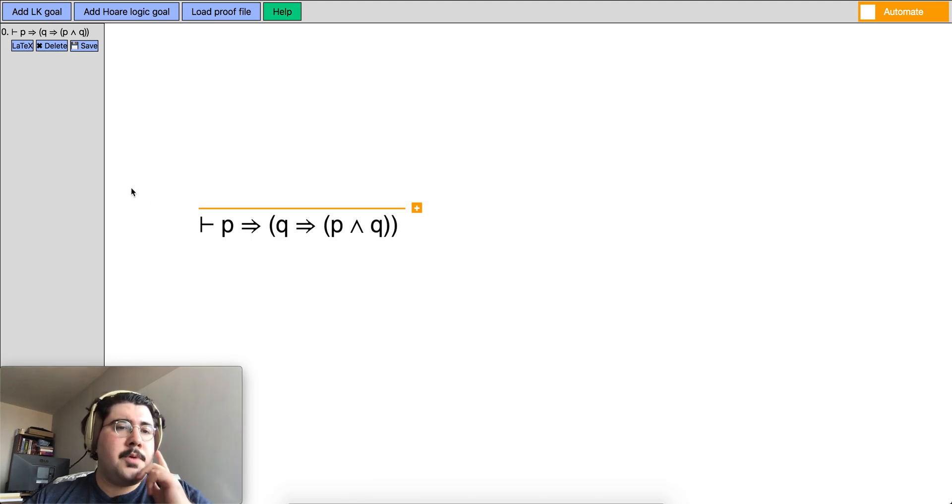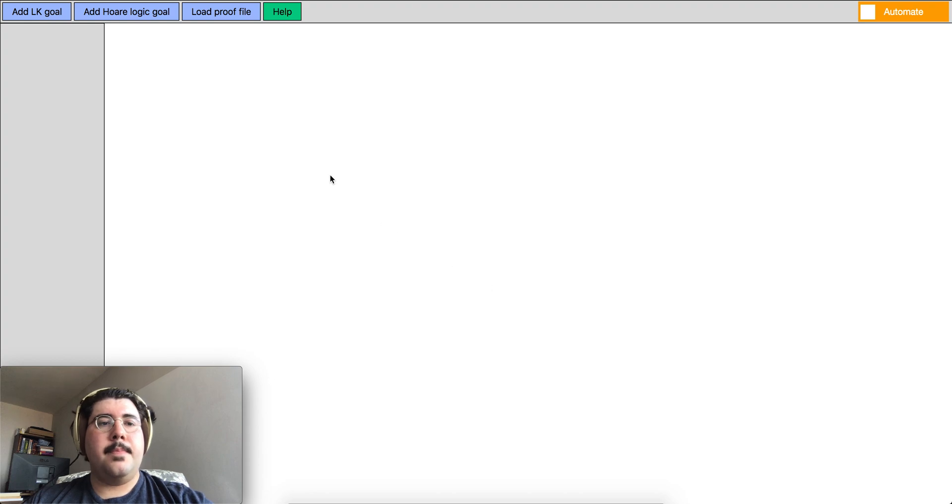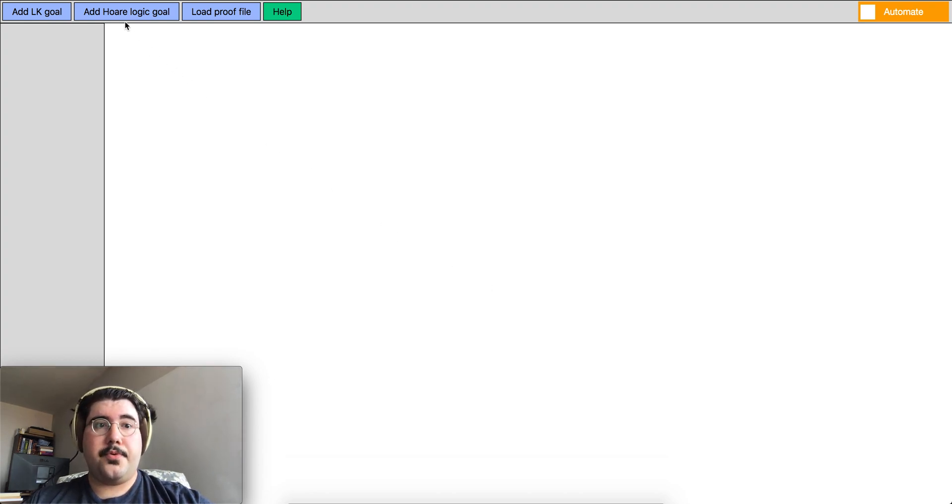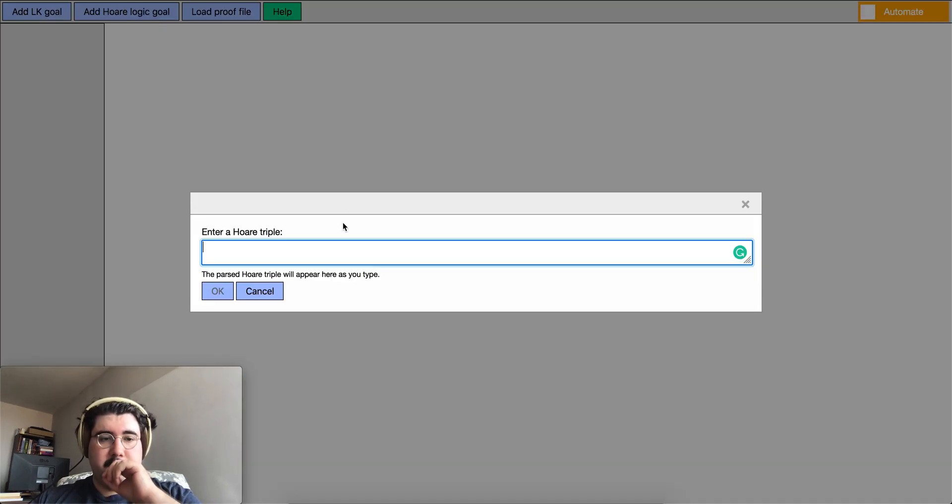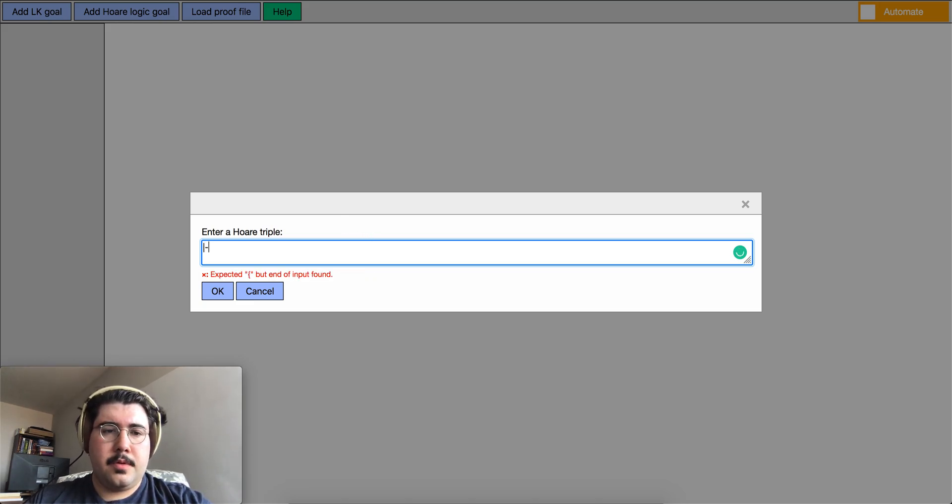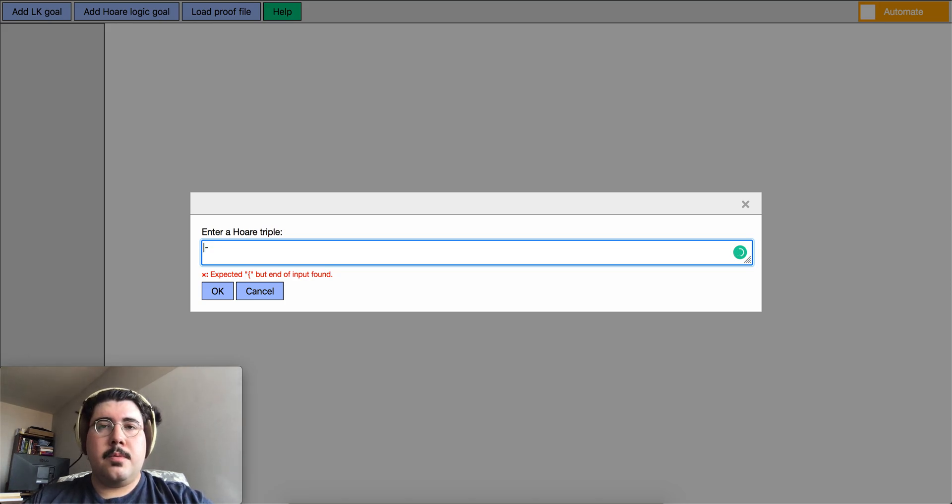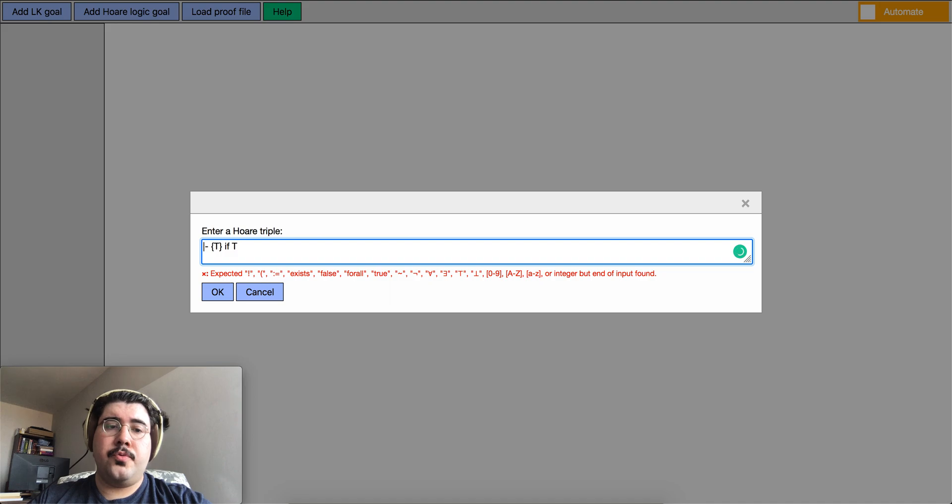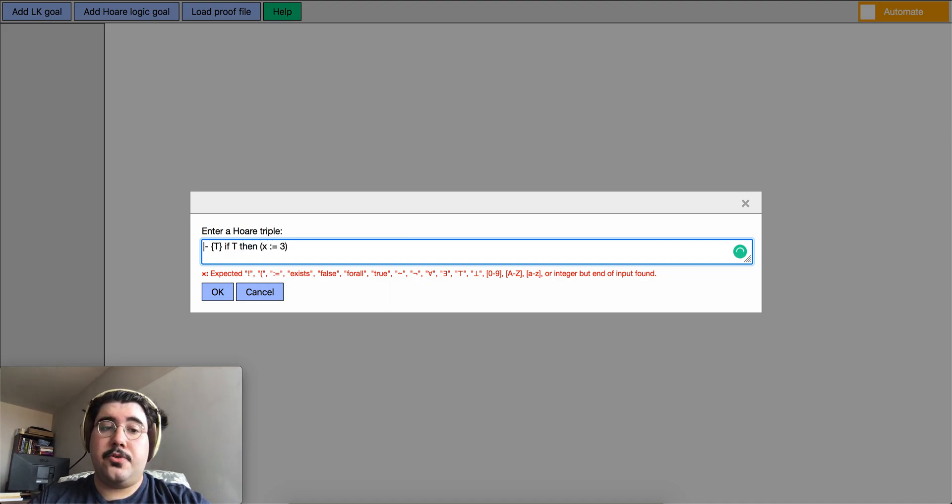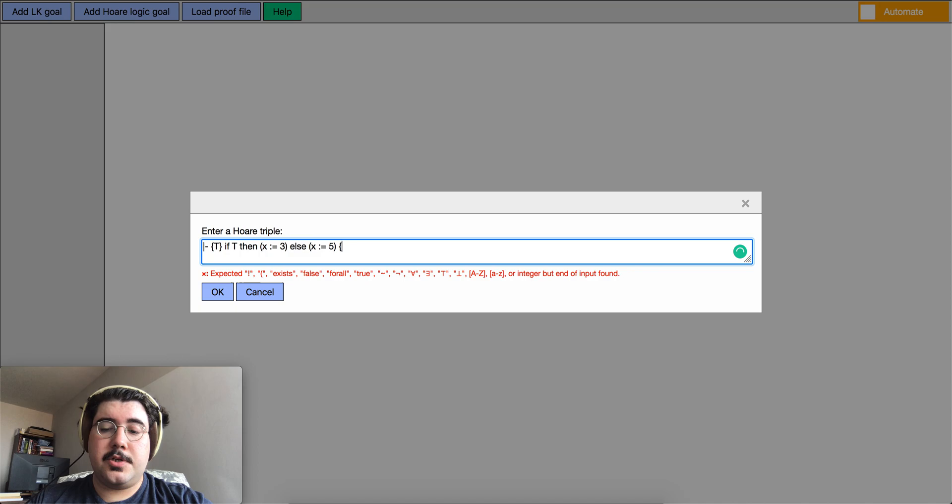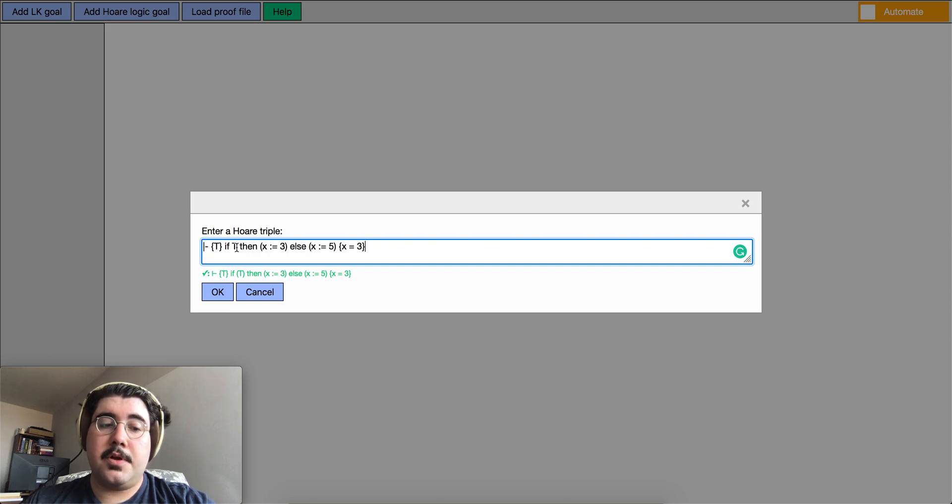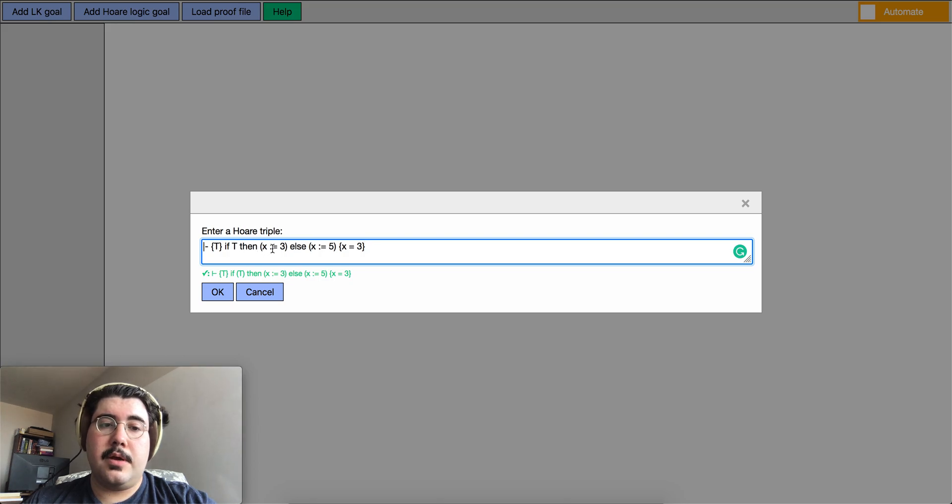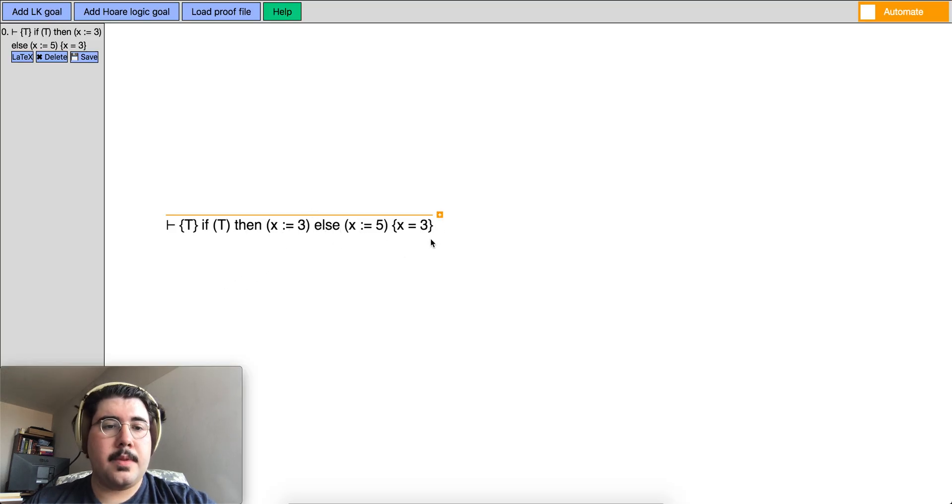So I also want to show you a Hoare logic proof. Now suppose you want to prove a Hoare logic goal for a simple program. So I click on the add Hoare logic button and then it asks me to enter Hoare triple. Suppose I want to prove a simple program. Let me write this. So suppose you want to start from truth being the precondition. And then we want to say if true then x is assigned to be 3 or x is assigned to be 5. And as a postcondition we say x is equal to 3. So just by the fact that the condition of the statement being true or truth we should know that x ends up being 3. So I press ok and then I get my incomplete proof tree.